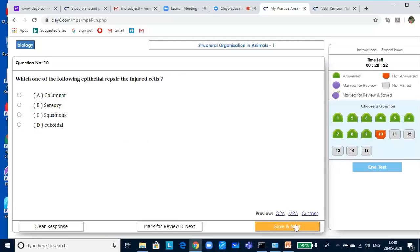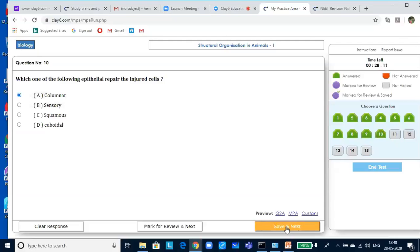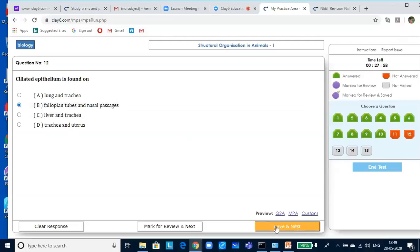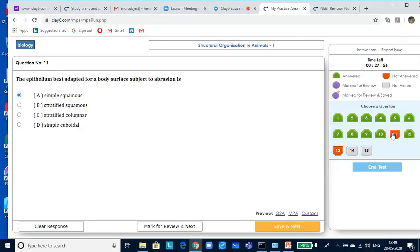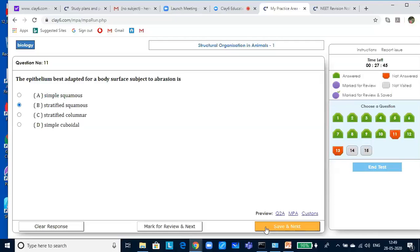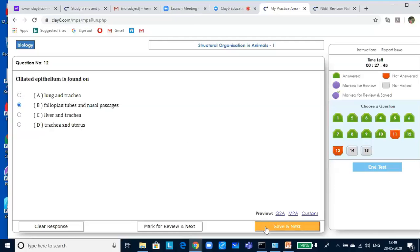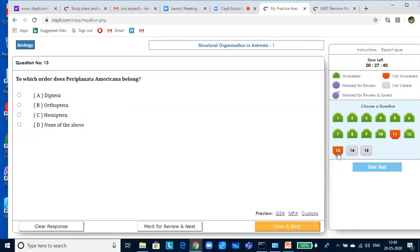Which one of the following epithelial cells repair the injured cells? Columnar cells. Ciliated epithelium is found on the fallopian tubes and nasal passages. The epithelium best adapted for body surface subject to abrasion is stratified squamous epithelium.